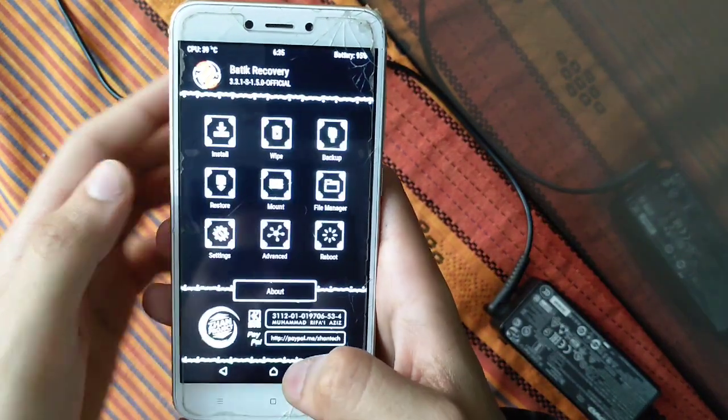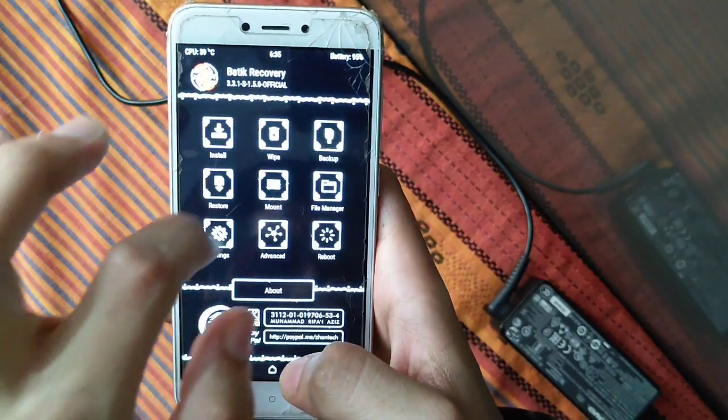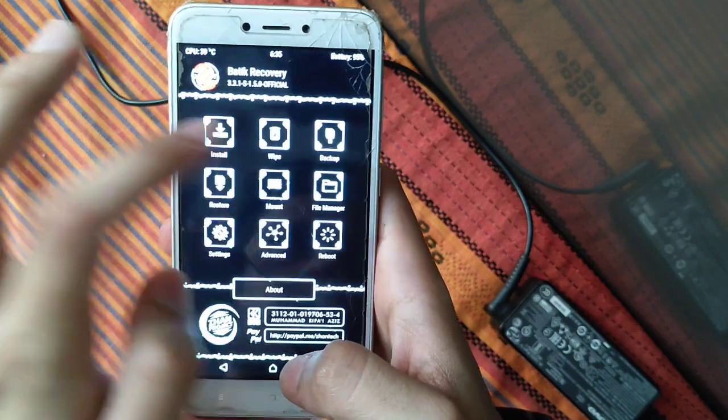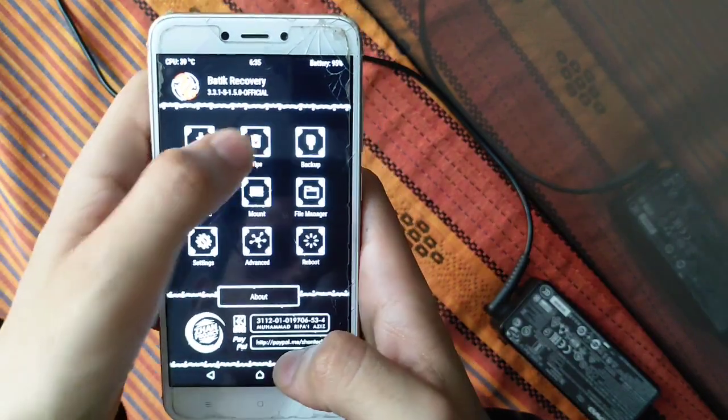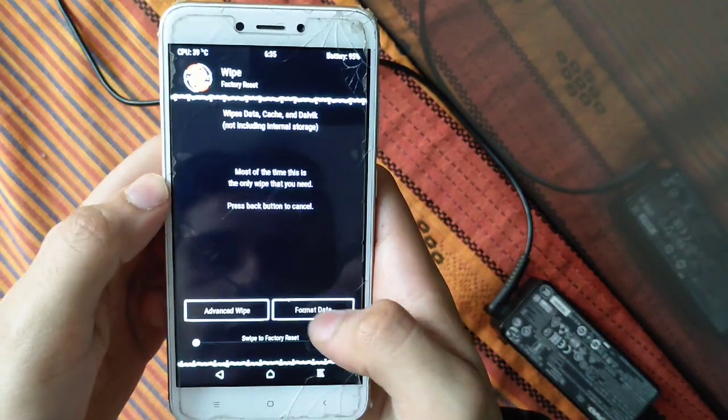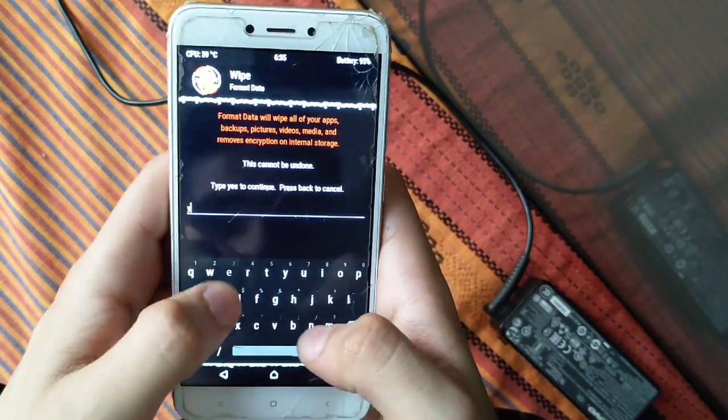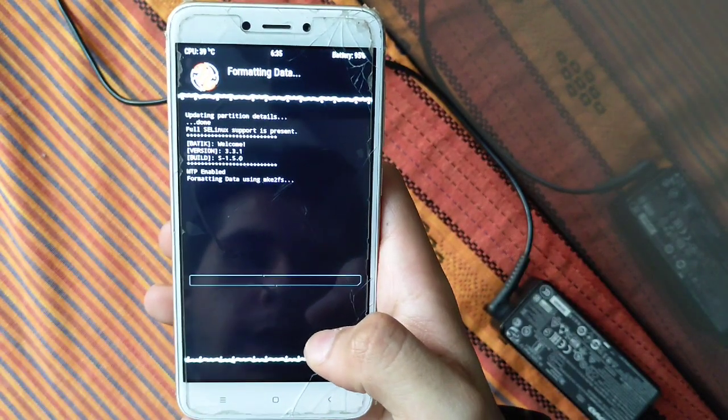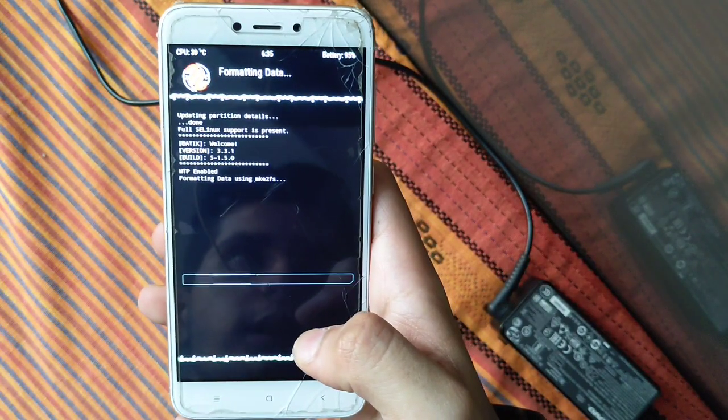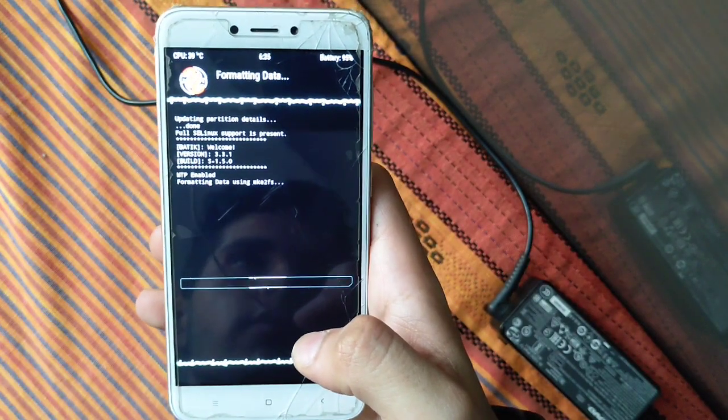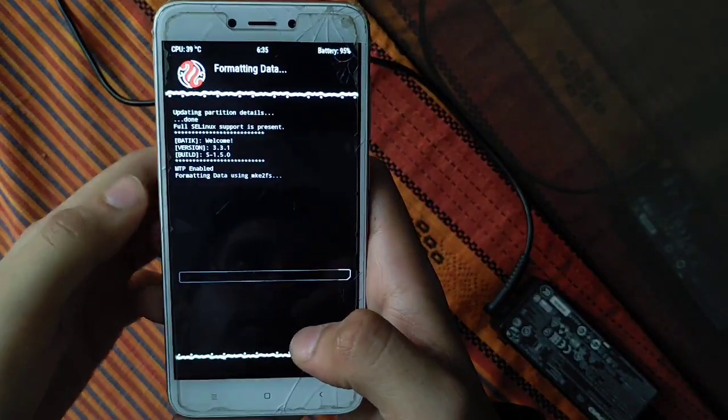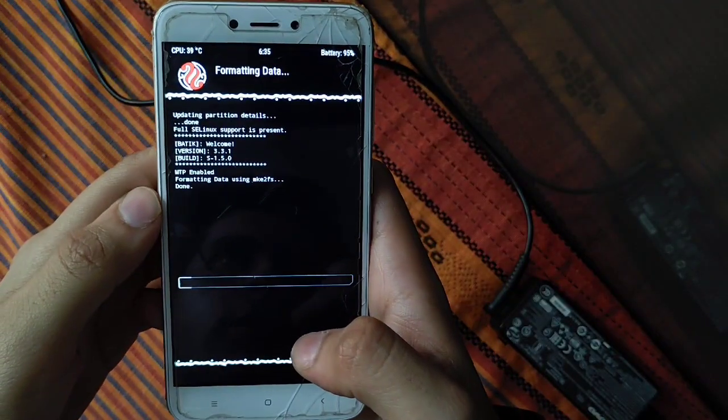After backup is complete, go to the home screen, click on wipe, then format data. Type yes here. Internal storage will be formatted. This will take only a few seconds. Our internal storage will be formatted.